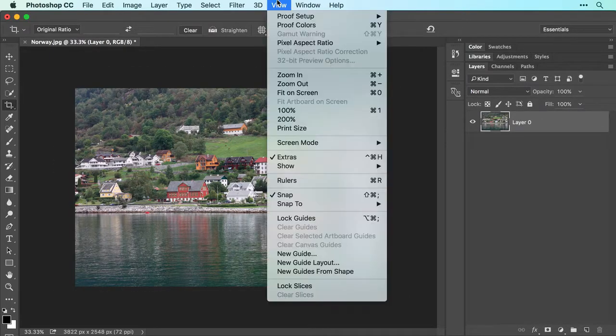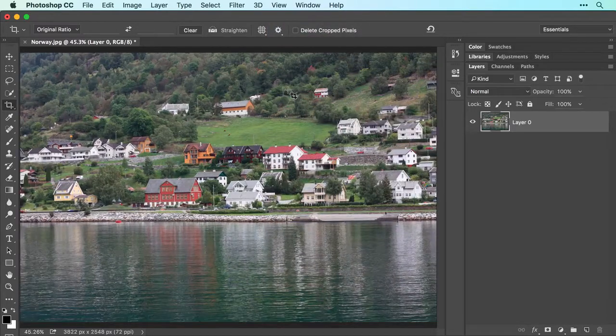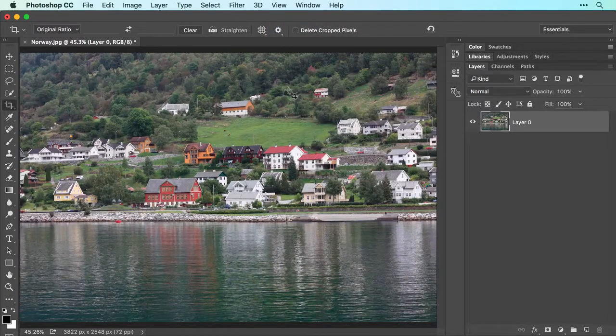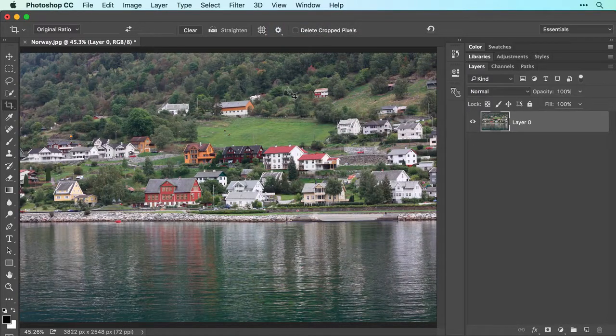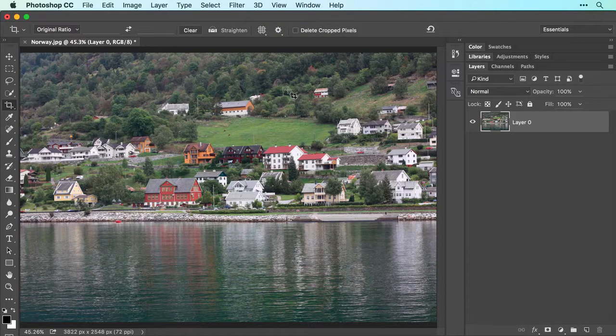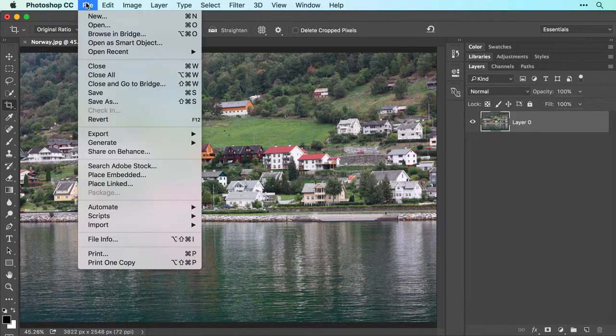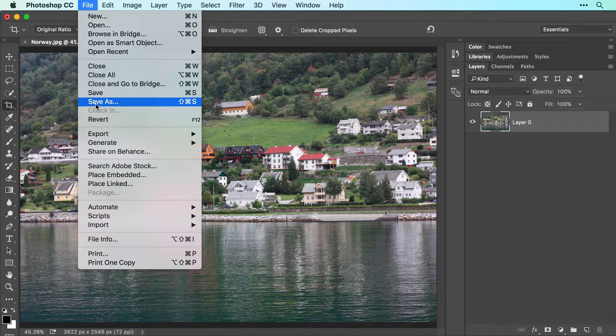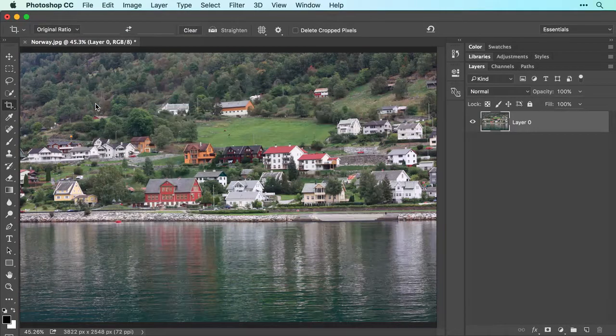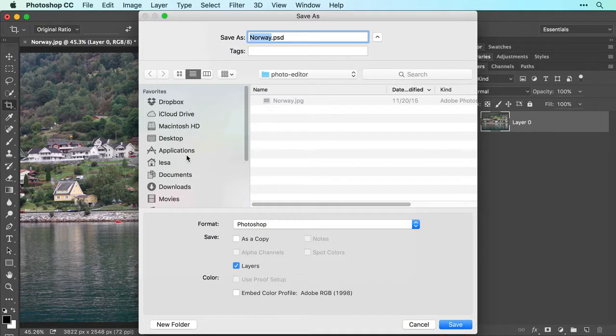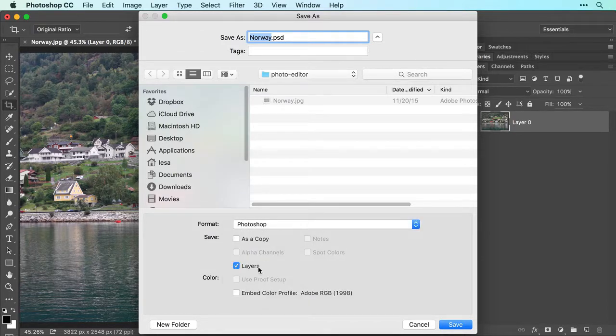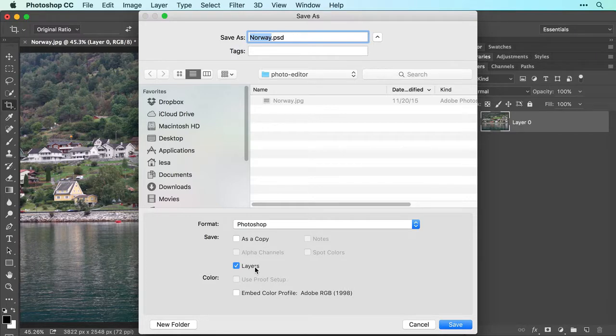Now choose View Fit On Screen to enlarge the image so you can continue editing. Let's save the work you've done so far by choosing File, Save As, and in the Save As dialog box, choose Photoshop from the Format or Type menu. Leave the Layers checkbox turned on, and then click Save.